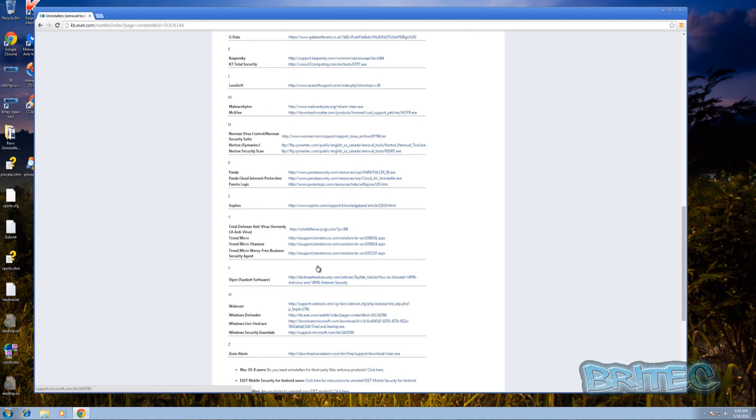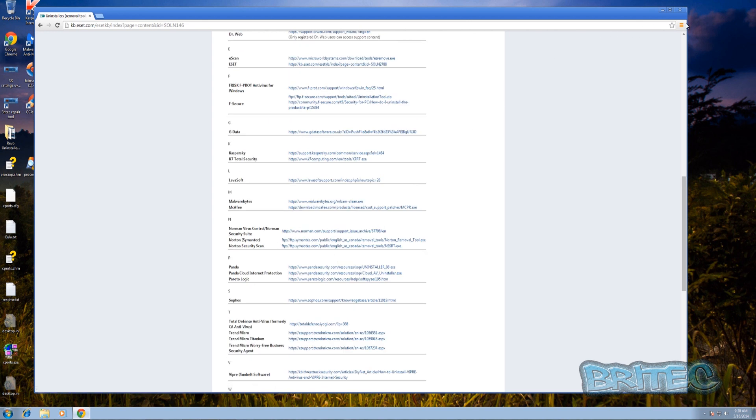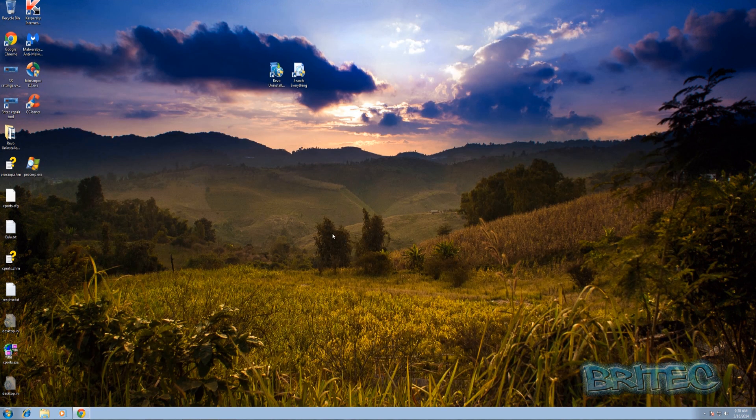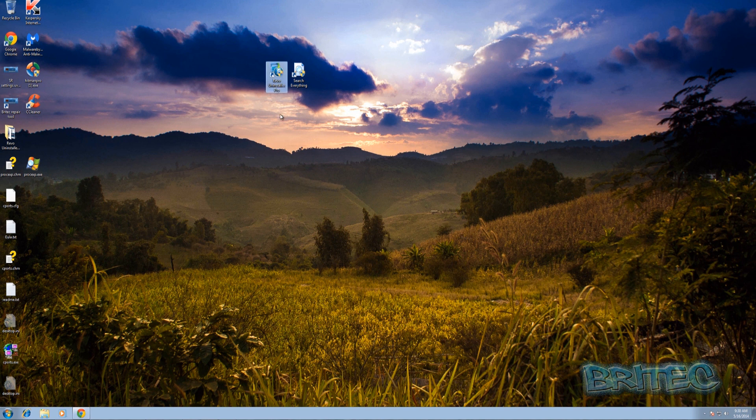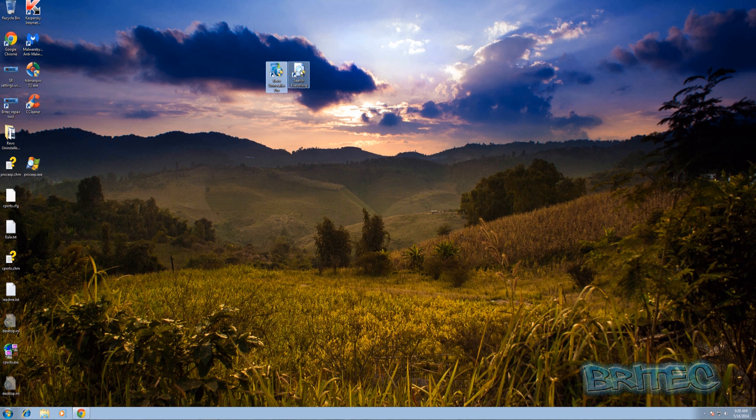Now what if you don't want to use that particular software and you've got another particular type of program, just Adobe Photoshop or something like that? Well you can use programs like Revo Uninstaller. Now there is a free version but I'm going to be using the Pro version and also we're going to be using Search Everything. So let's get started.